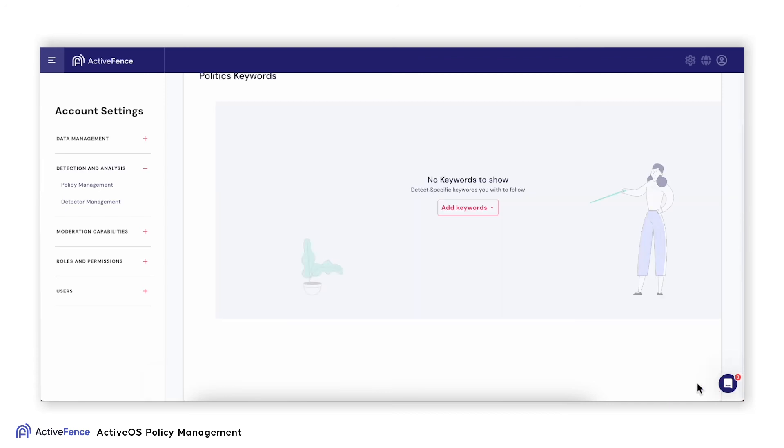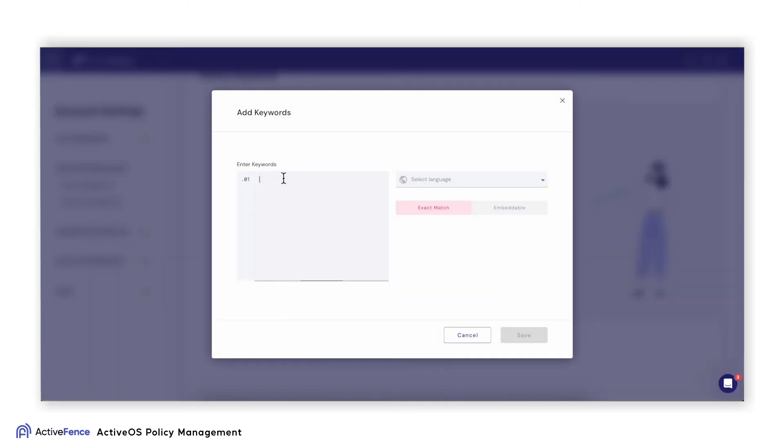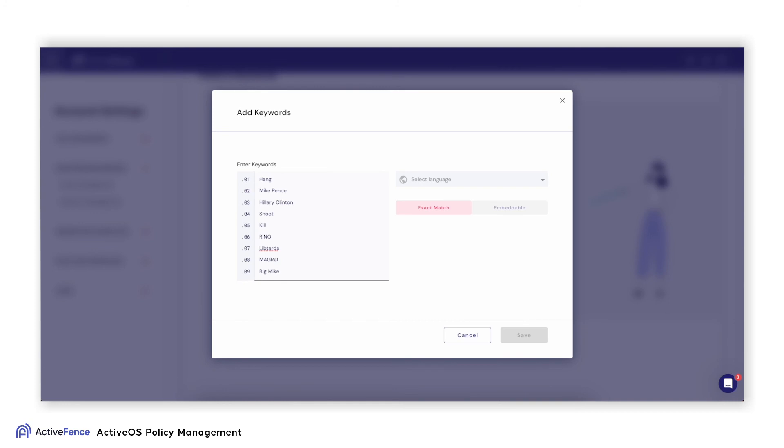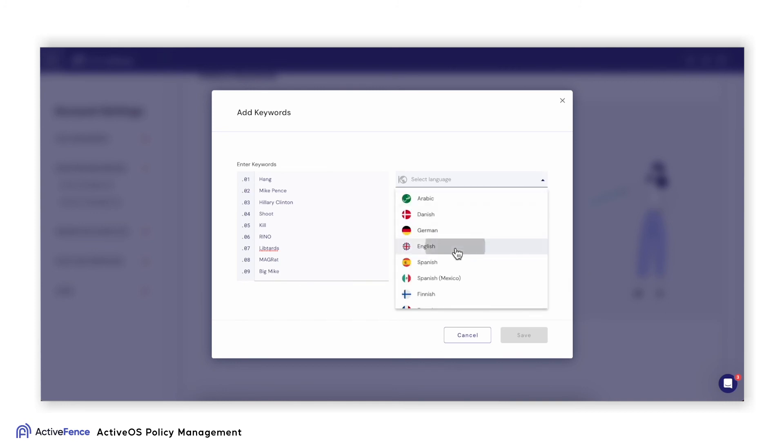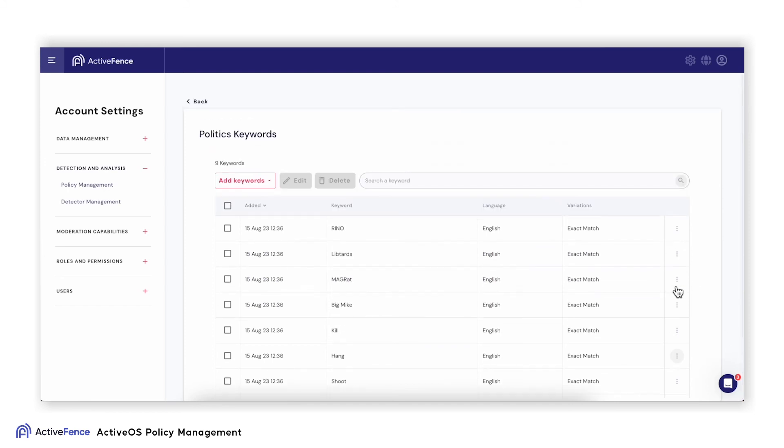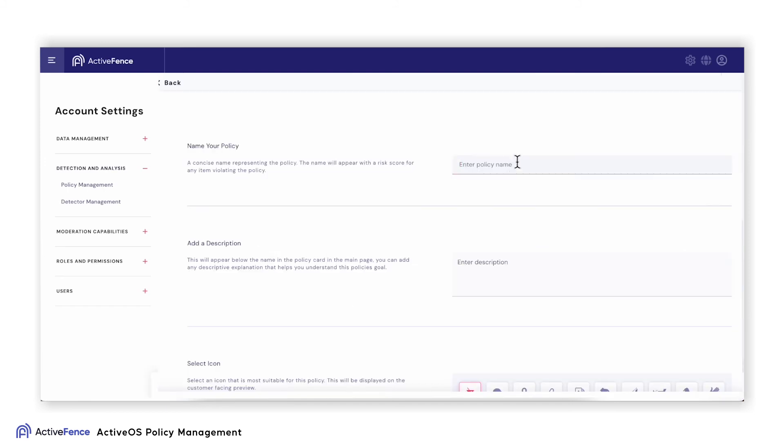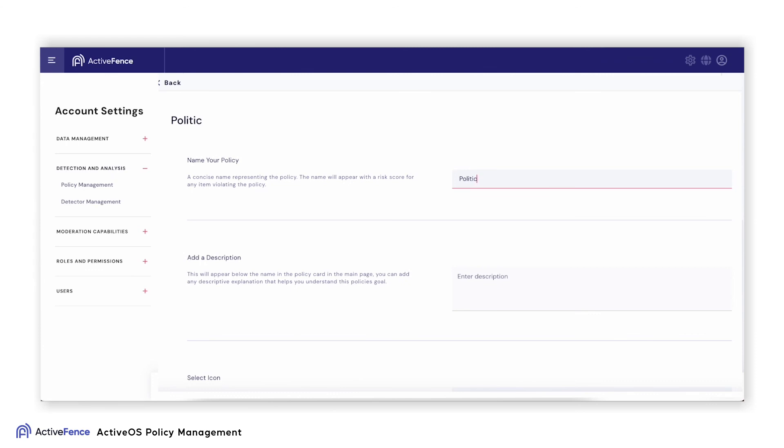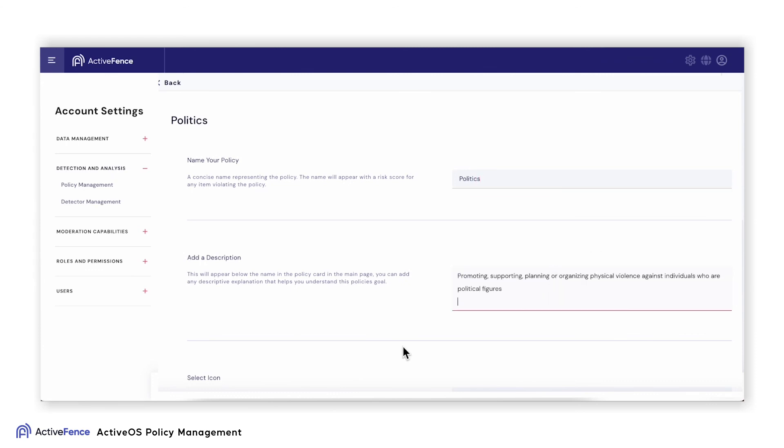In this scenario, we will add specific keywords to build our policy. I can choose to upload a CSV of keywords or to add them manually. Keywords can be added in multiple languages as well. You can edit and add additional keywords as needed. Simply save the keyword list and build your politics policy.